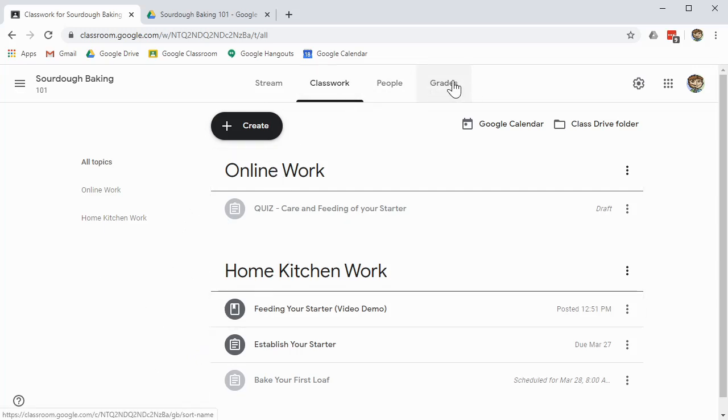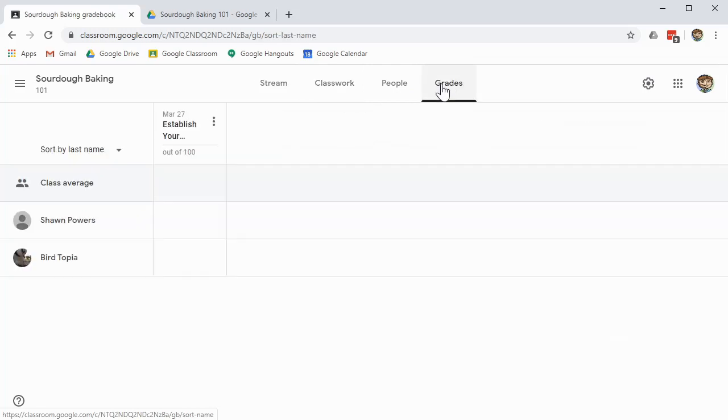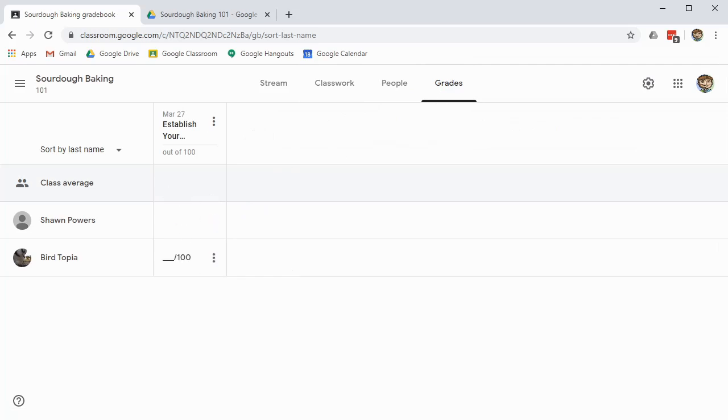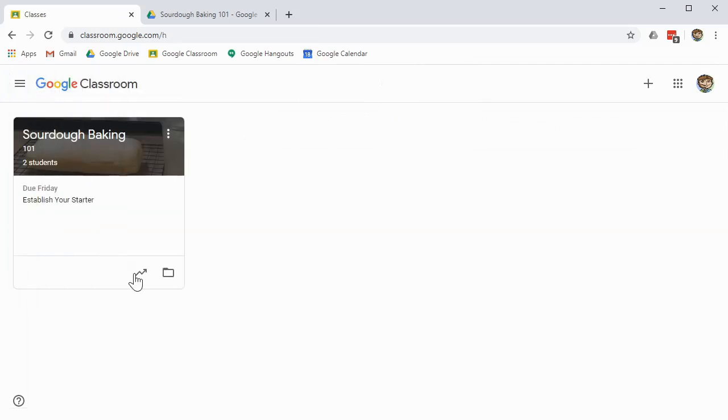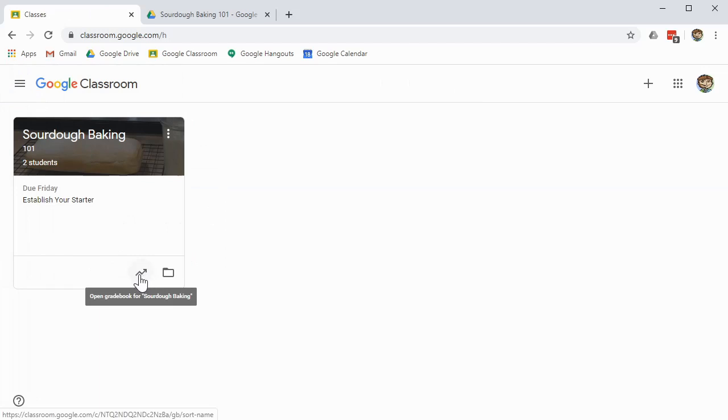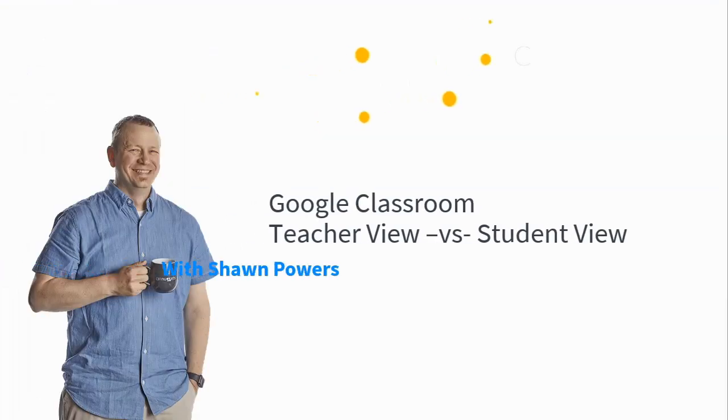And of course, another big difference is there's no grades tab if you're a student, whereas with a teacher, you can go right to the grades tab and do all those grading. Like when we follow that link directly in our classrooms right here, it just takes you right to the grade tab, which students don't even have.